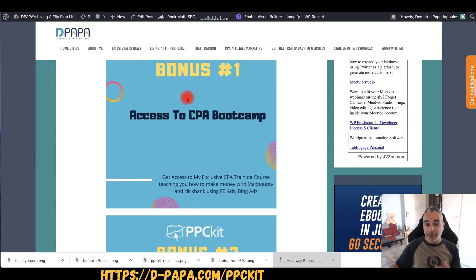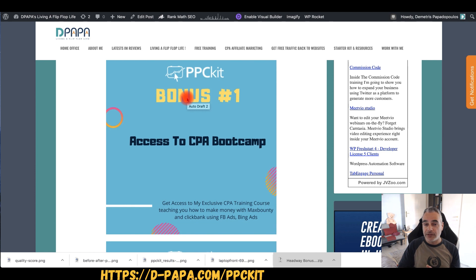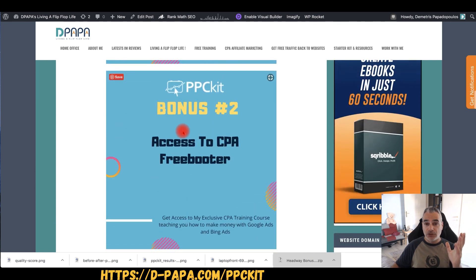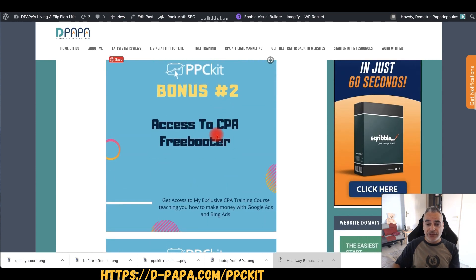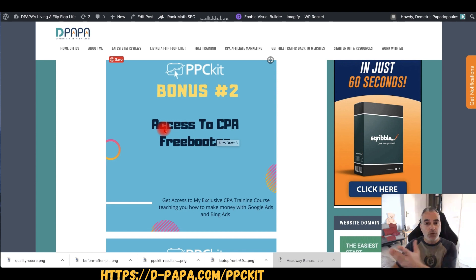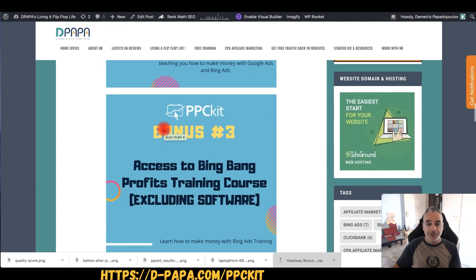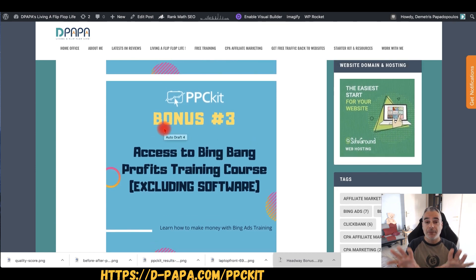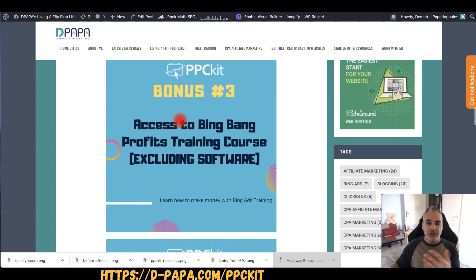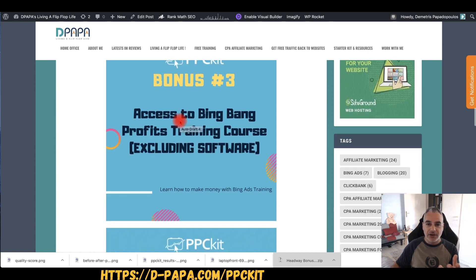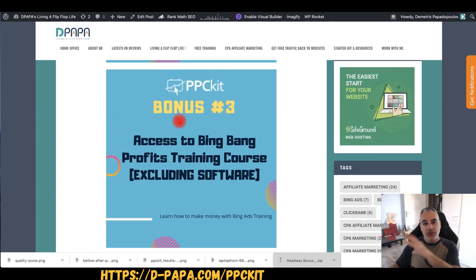As a bonus, I'm actually going to be giving you access to my CPA courses, which I don't usually do. You're going to be getting access to my CPA Bootcamp course, which has to do with affiliate marketing with MaxBounty, Bing Ads, Facebook Ads, and sweepstakes and all that stuff. CPA Freebooter — again with Google Ads — I've got a lot of training in here with my partner Bram Rawat, where we're teaching you Google Ads and Bing Ads with CPA affiliate marketing. You're going to get full access to that. You're going to get access to my Bing Bank Profits training — not the software, it's a whole different thing. The training has a lot of content for Bing Ads, which can also help you with PPCKit in terms of researching and finding offers, competitors, and all that stuff.